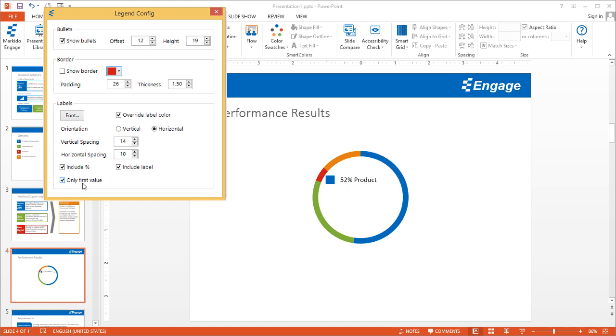Sometimes, kind of like the donut chart, you just want to bring attention to that first value. You could do that this way. Let me uncheck this and let's go back to vertical.